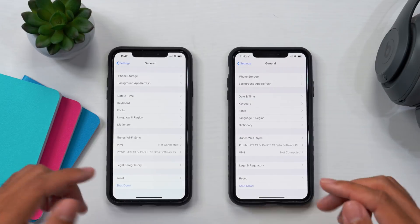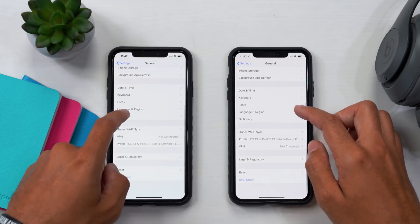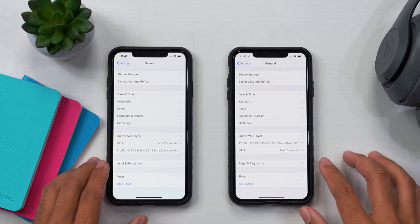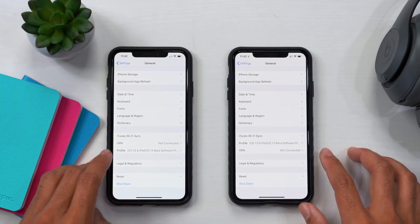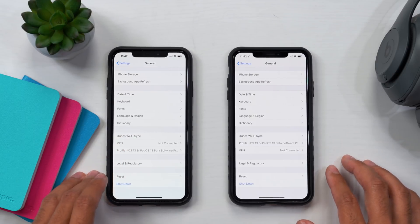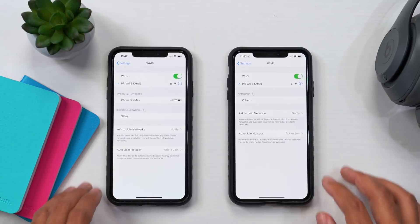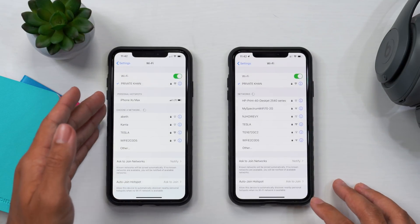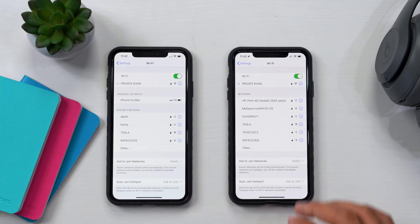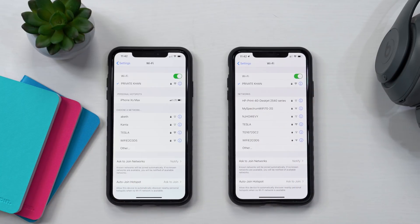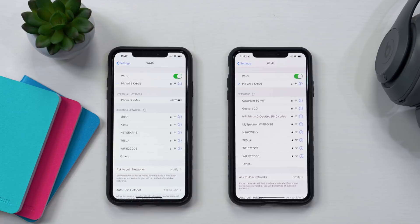Going into the General menu and down to the profile section where you see Profile, VPN, and everything like that — the order of this menu at the bottom has in fact changed. Moving over to the Wi-Fi menu, on the left in beta 1 it says 'Choose a Network,' but on the right in beta 2 it now shows 'Networks' — just displaying available networks — which is a nice change.